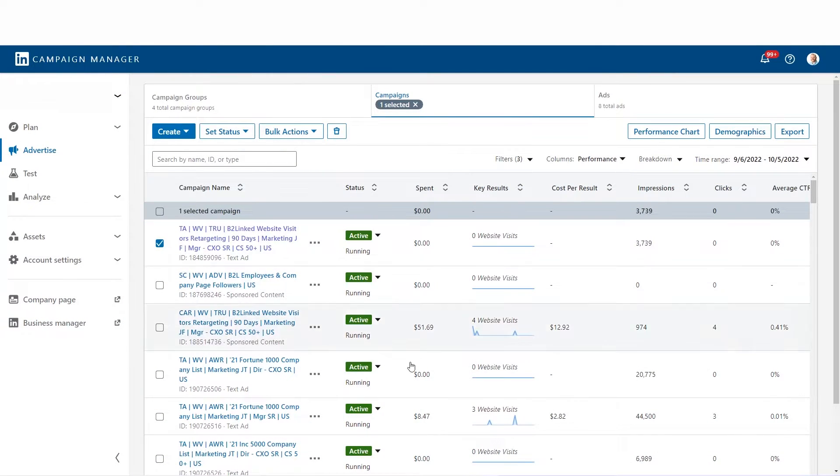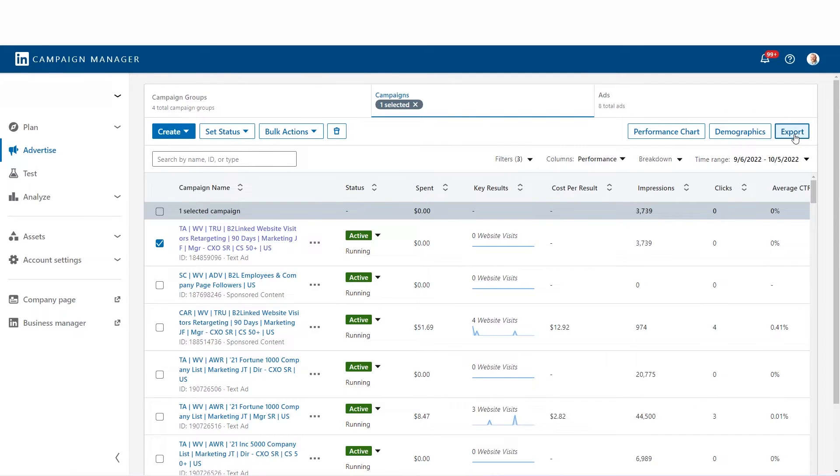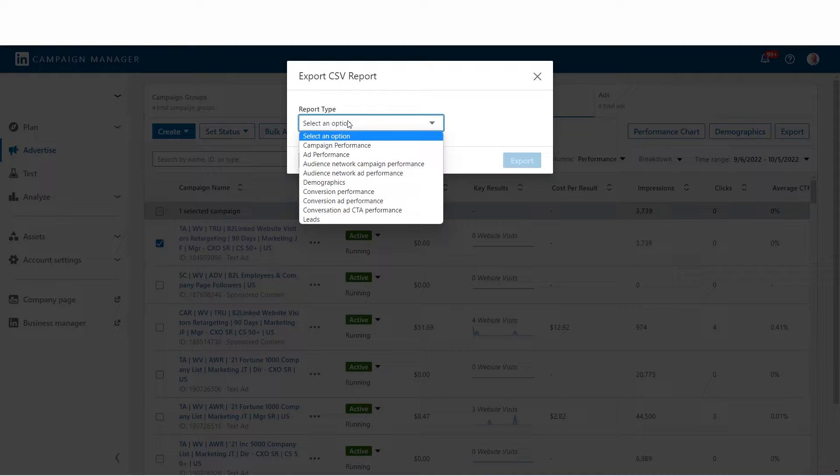Right here within a LinkedIn ads account, this is my own, so this isn't actually the data we're going to be looking at, but what you'll do is choose the time range that you care about and click on export. Then the report type, you want to be an ad performance report.